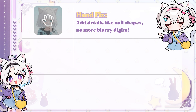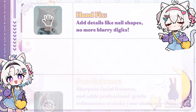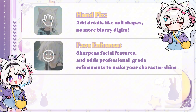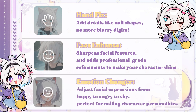Hand Fix: add details like nail shapes — no more blurry digits. Face Enhanced: sharpens facial features and adds professional-grade refinements to make your character shine. Emotion Changer: adjust facial expressions from happy to angry to shy — perfect for nailing character personalities.